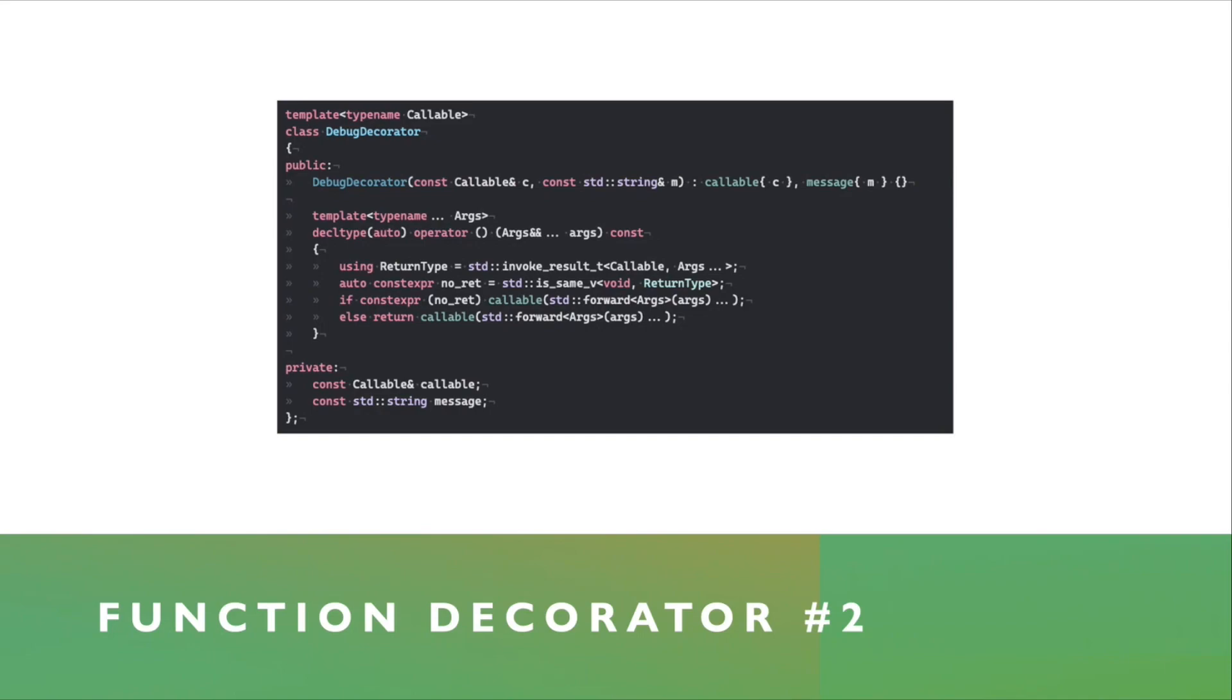And that's how you're able to either have a function that doesn't return anything, or something returned from the callable.